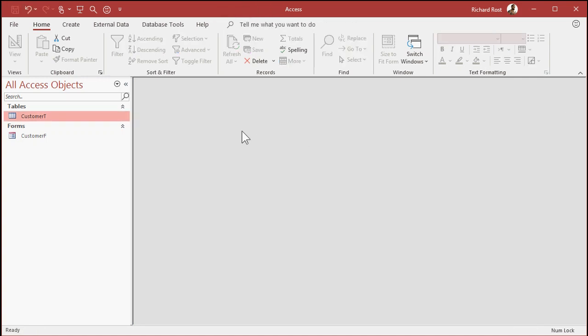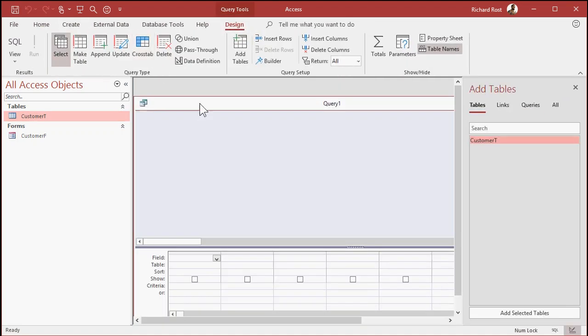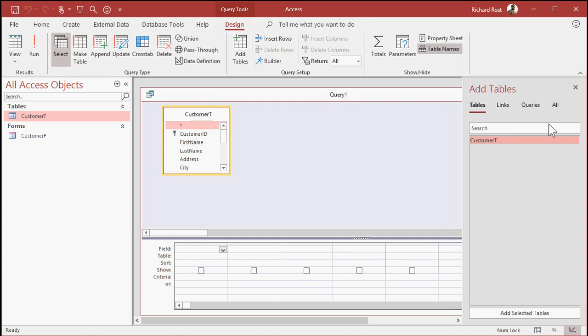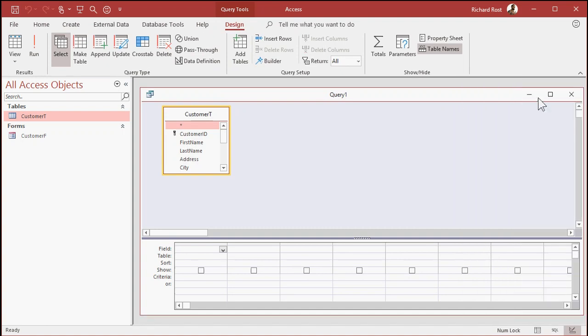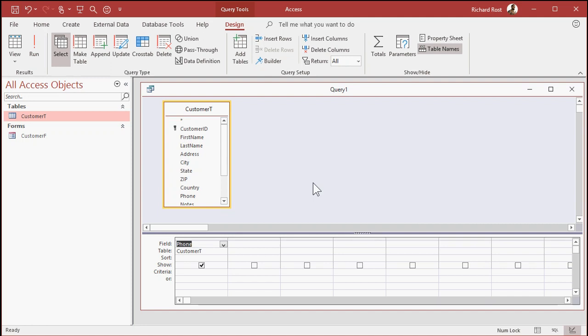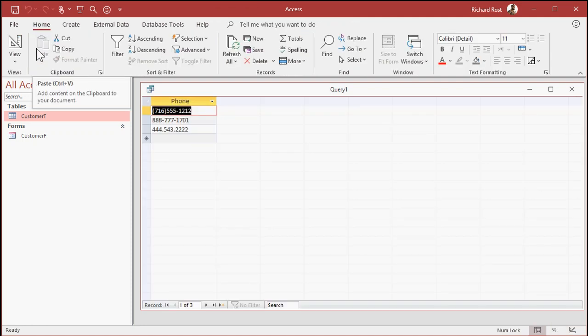So we're going to use a query. So first off, we're just going to make a basic select query. Create query design, add the customer table. Let's find the phone number field. And if I look at it now, I've got just the basic list of phone numbers.